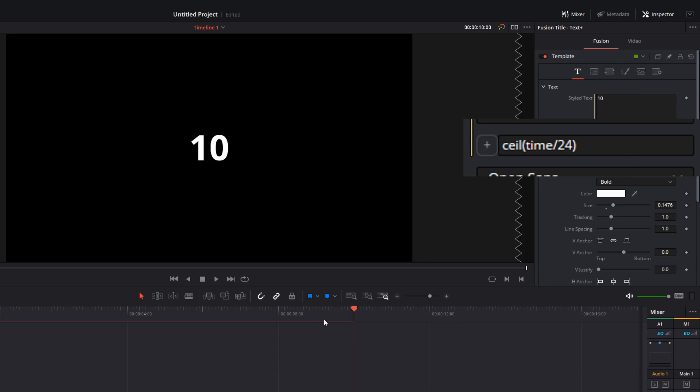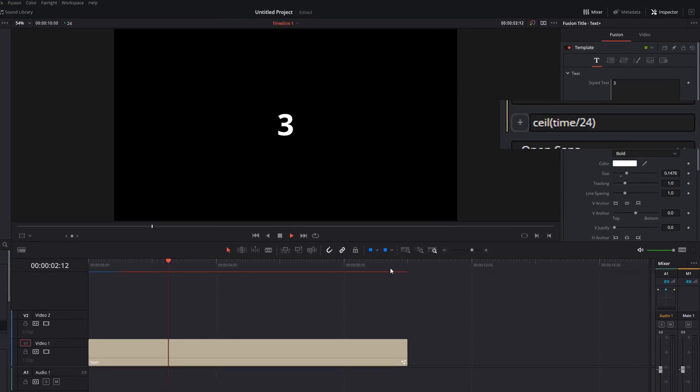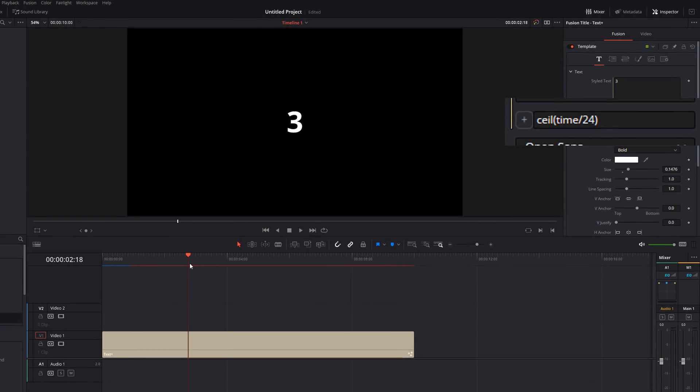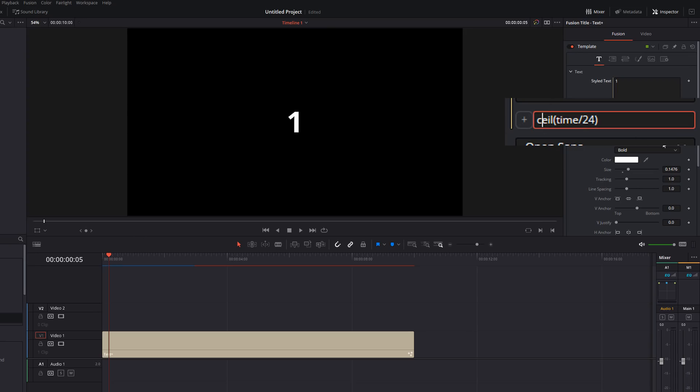So this goes from 0 all the way to 10. Now you can see what it does is goes from 0 and then the very first frame, it goes to 1. That's because we're rounding up. If you wanted it to stay longer on 0 for a full second, you'd use floor instead.